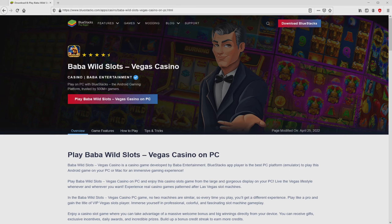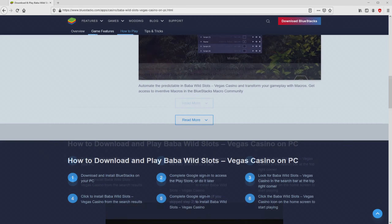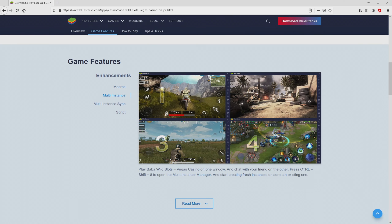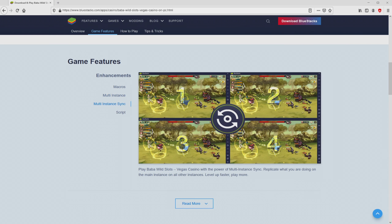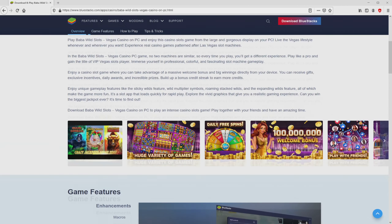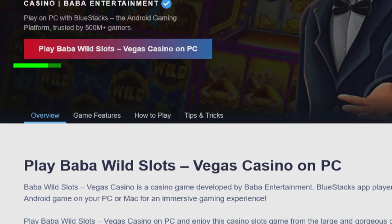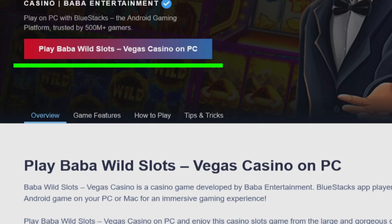After we click on that link, we get to the site of BlueStacks, which is the Android emulator that we are going to use to enjoy Baba Wild Slots Vegas Casino on the PC. It is now obvious that we access a great deal of pros of running the emulator. So we are on the way to start downloading Baba Wild Slots Vegas Casino.